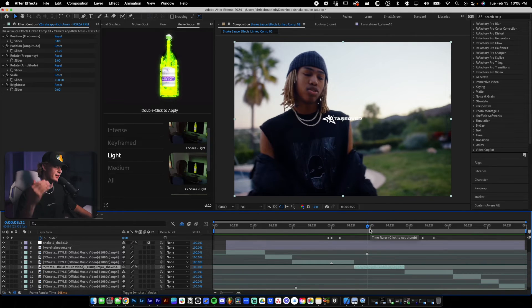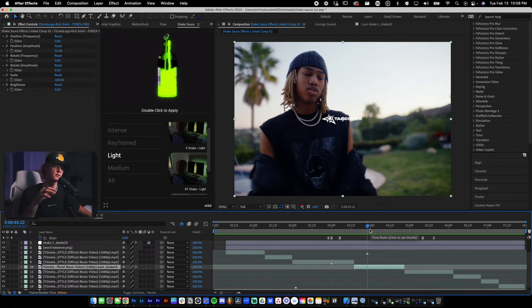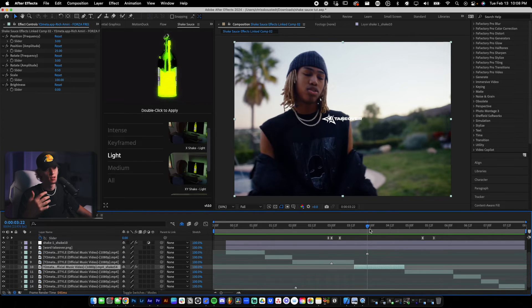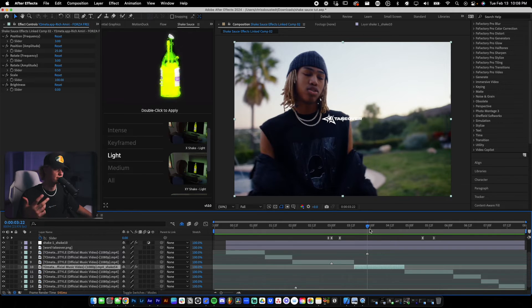So that's super sick. What you guys can actually do is you guys can add shake to sort of text elements, especially if you're creating short form content. Honestly, whenever you need sort of a shake effect, this plugin is the go-to.